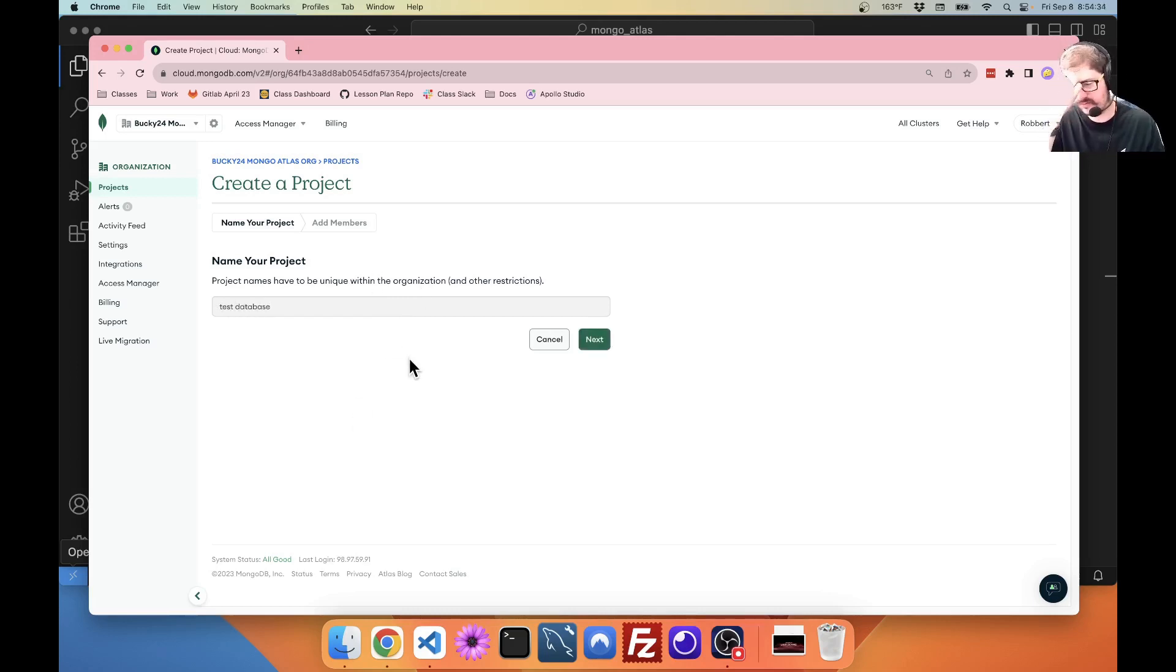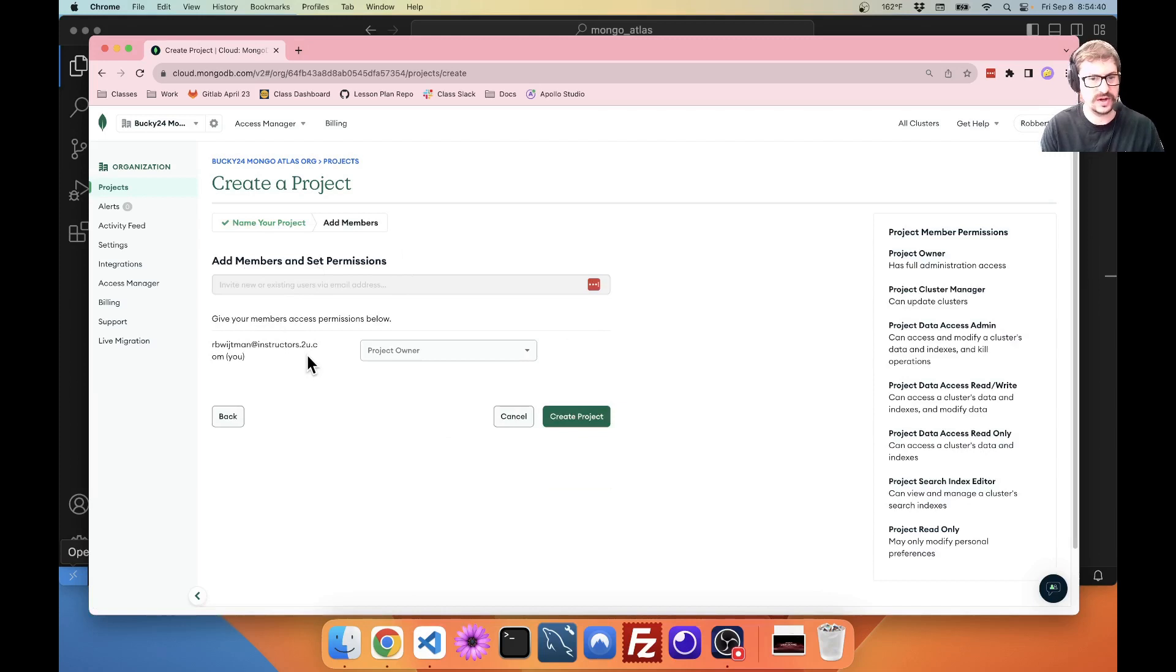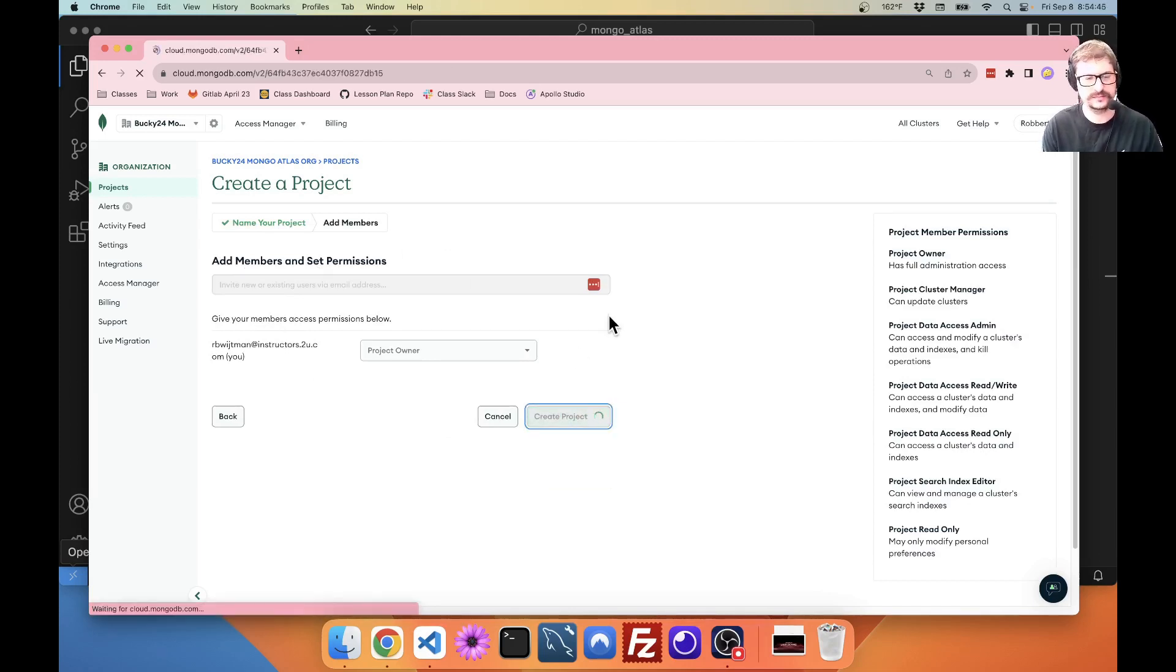Again, if you had added members to your org, you can now add them to the project. I don't have any, so I'm going to leave that blank. Create project.